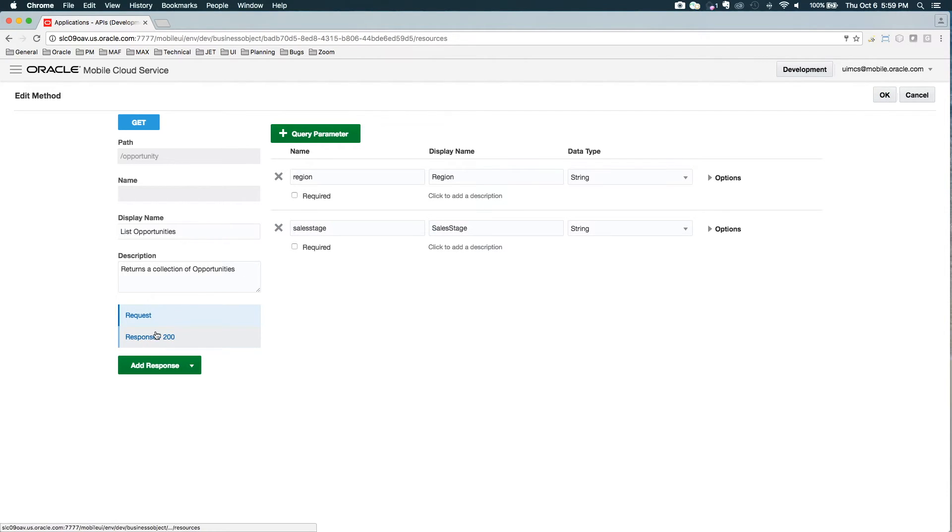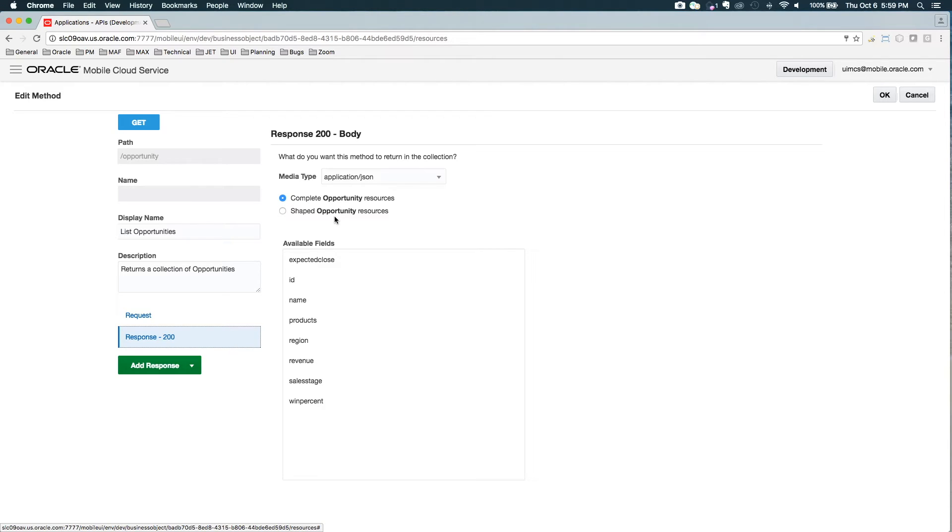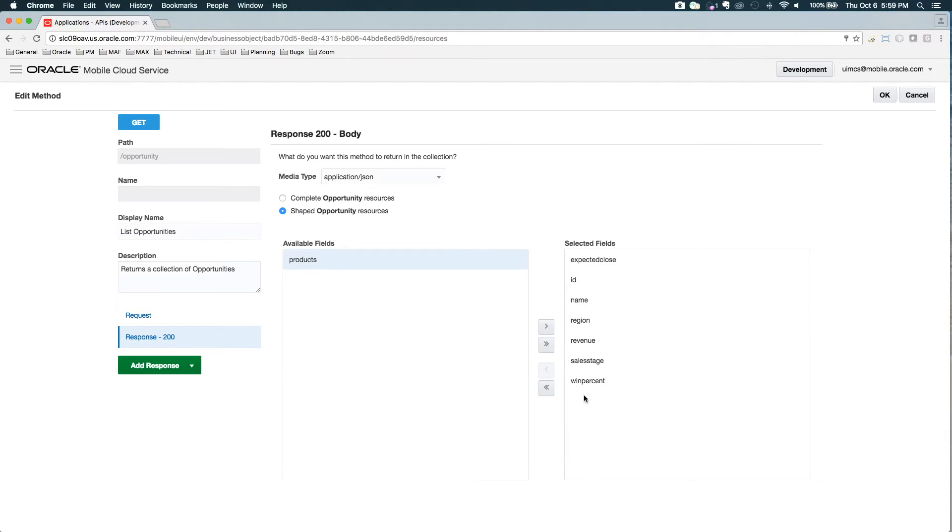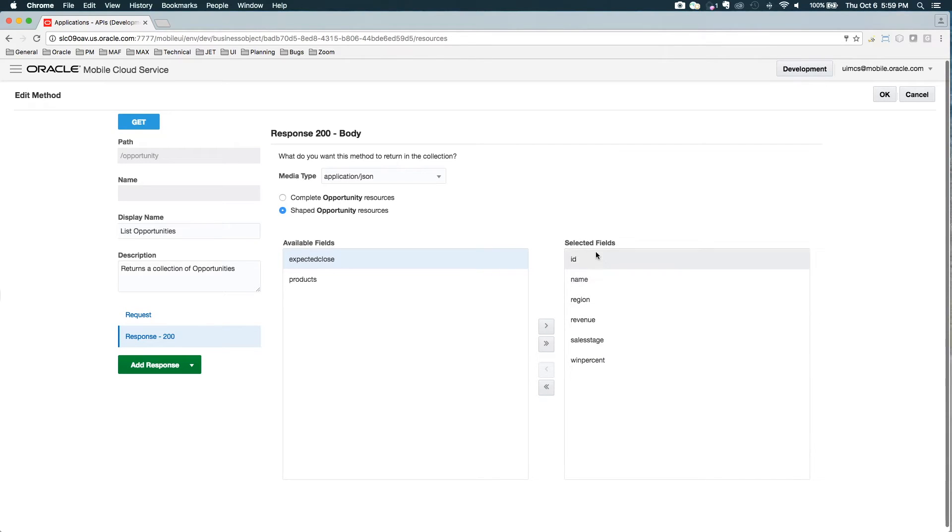Also, the response right now is returning complete opportunity resources for the list. Sometimes that's not advisable. Maybe I only plan on showing some limited data. I don't want the extra cost of returning all of this data. Let's shape this. I don't need the products, and maybe I don't need the expected close. I only want the name, the region, revenue, sales stage, and win percentage.